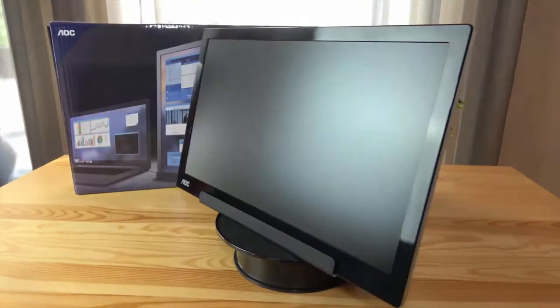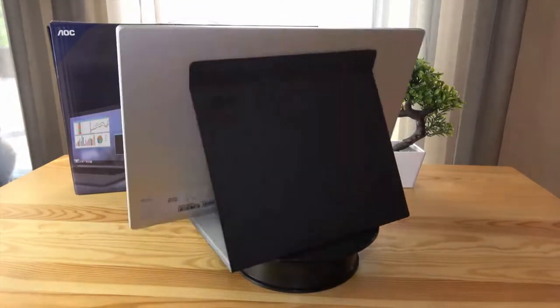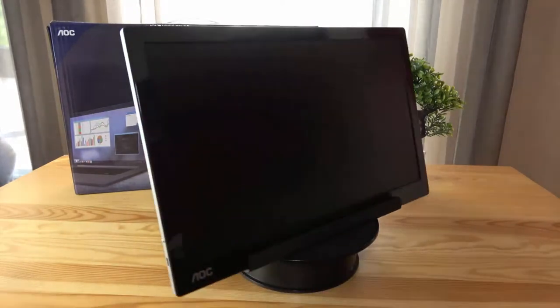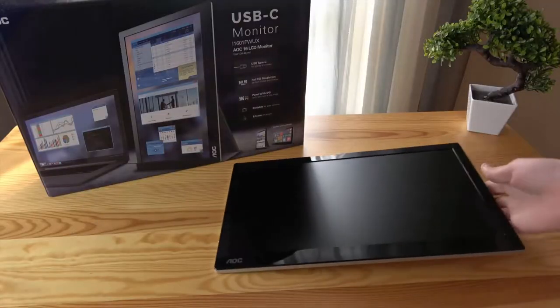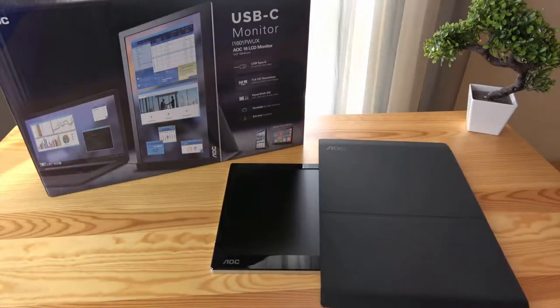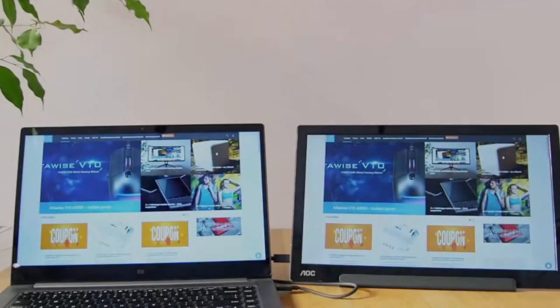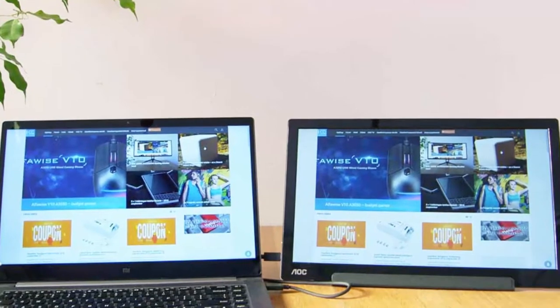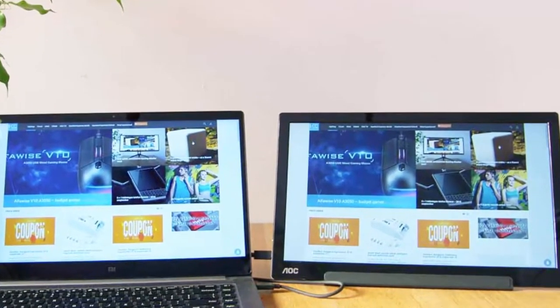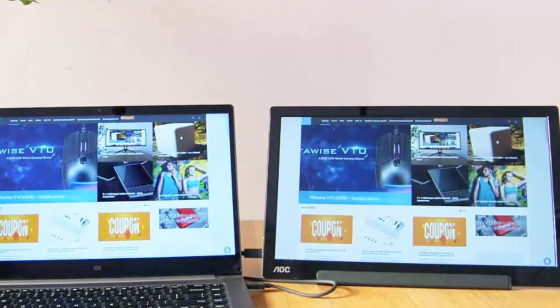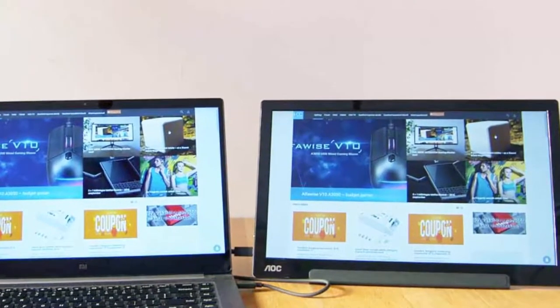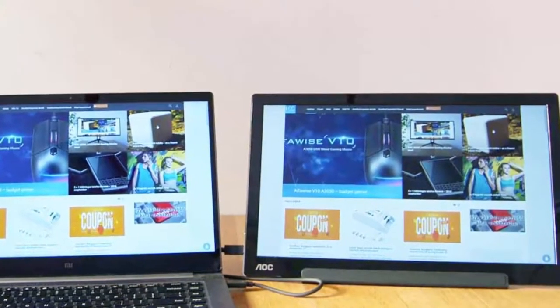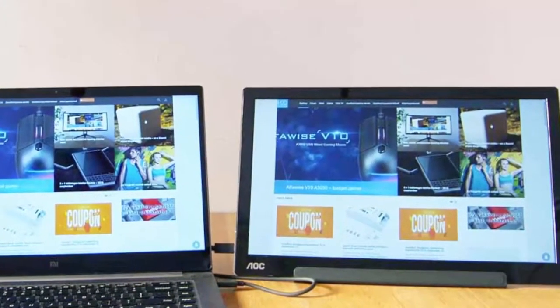AOC i1601FW UX can be installed in landscape and portrait mode. Thanks to a flexi stand, this portable screen can switch orientation fast and easy. Landscape mode works best for presentations and excel spreadsheets. The portrait mode is excellent for working with messages or search results scrolling. Depending on the display position, the built-in auto pivot mode would rotate the image automatically.